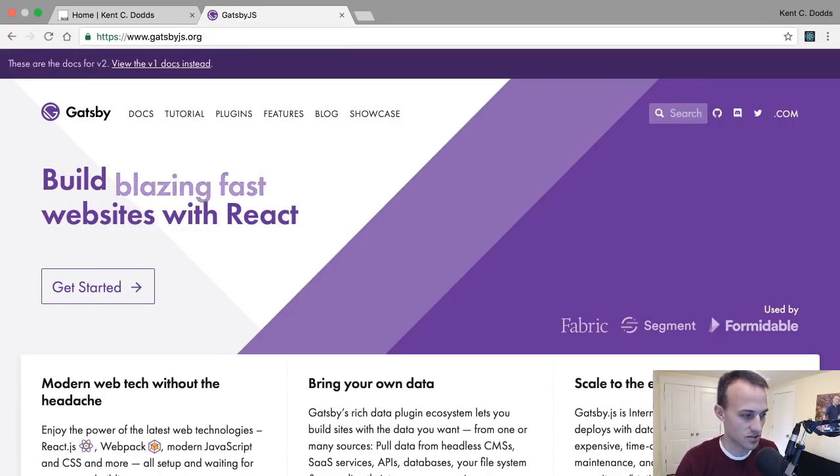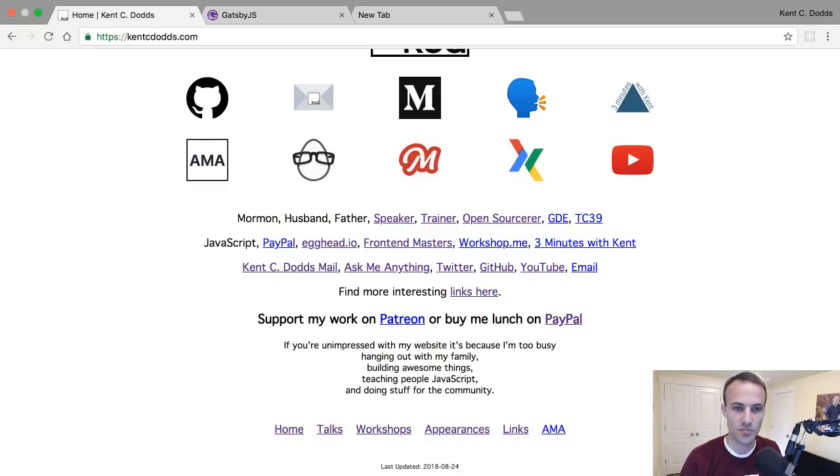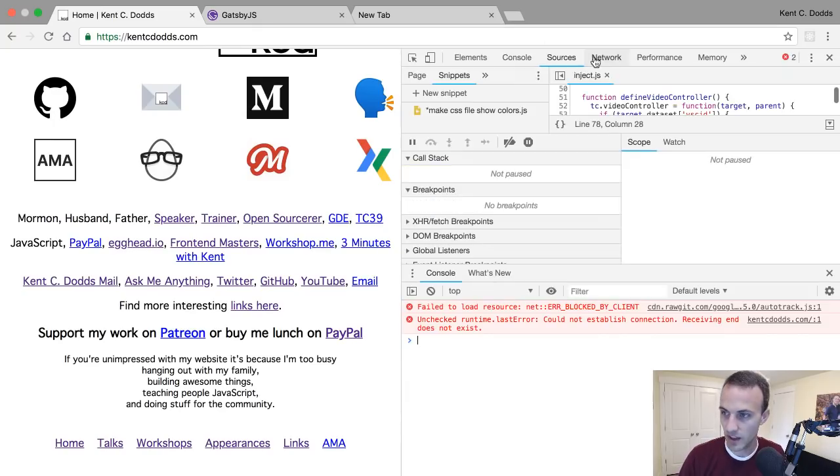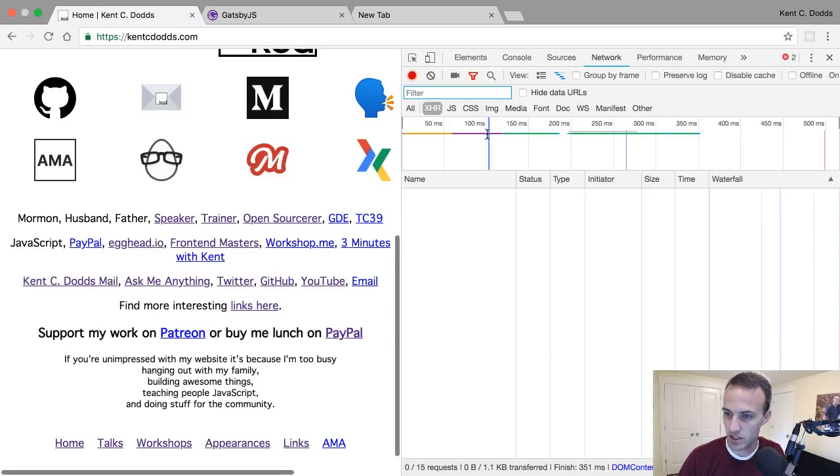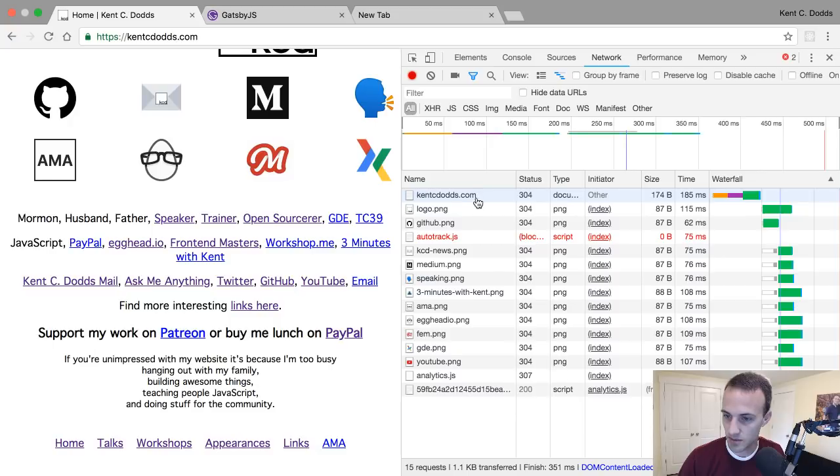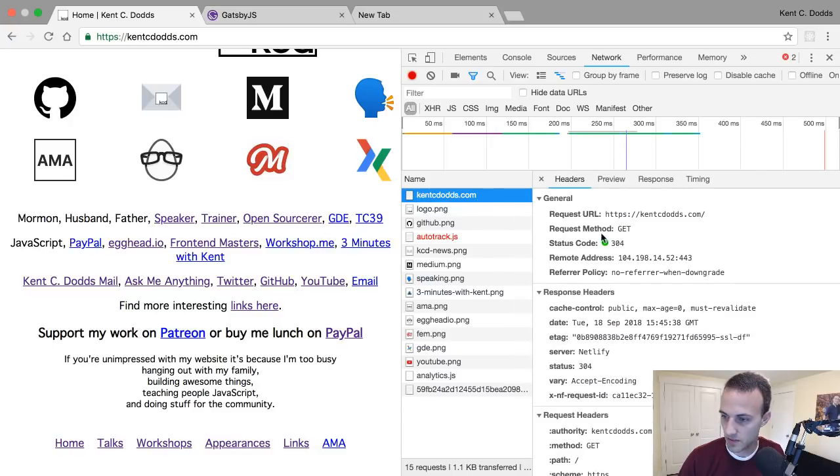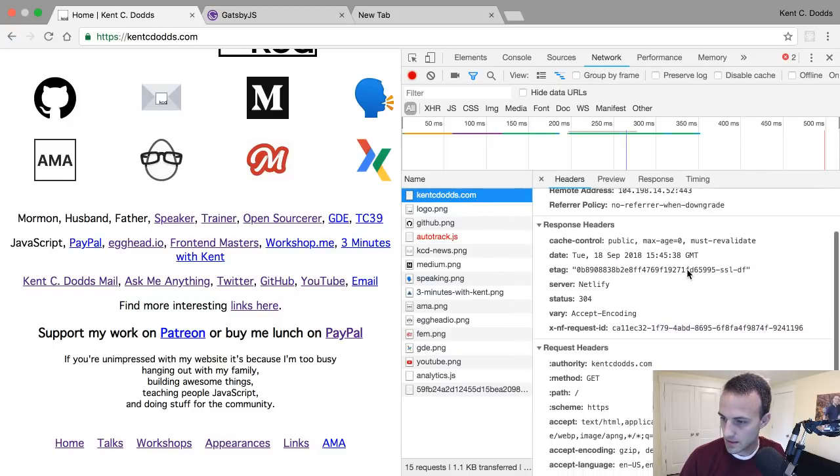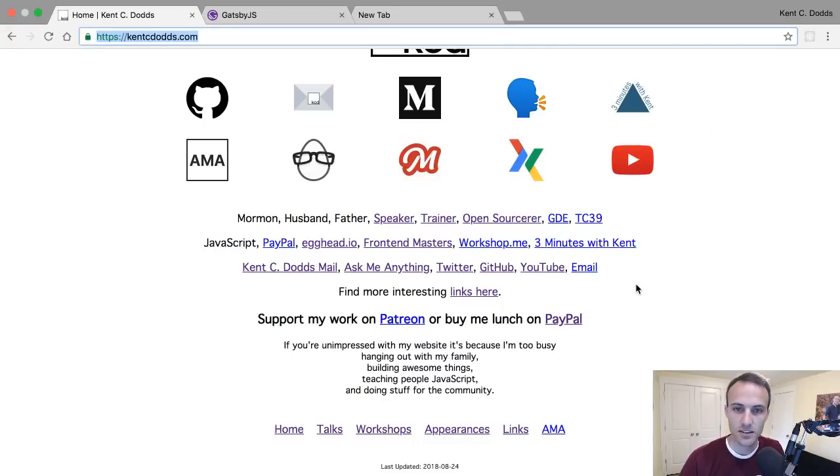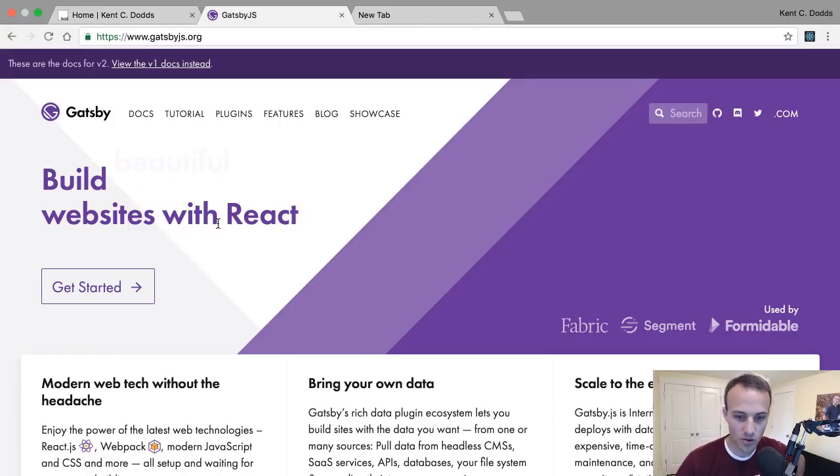Let's check out the Gatsby docs. So let me just mention that they were looking for Gatsby plus Netlify and saw my tweet, which is serendipitous. As a matter of fact, this is a Netlify site.